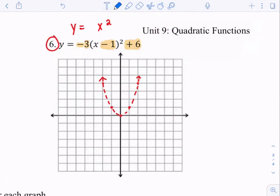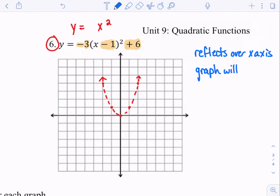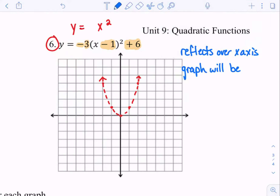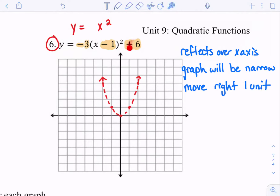So what happens to this graph? Because of the negative, it reflects over the x-axis — it's going to go upside down. Because of the 3, remember, if the number is bigger it's going to get thinner or narrow. Then because of the negative 1 inside — remember, inside does the opposite — so the opposite of negative is positive, and it'll move to the right 1 unit. And because of the plus 6 on the outside, it does the same — this is going to move up 6 units.